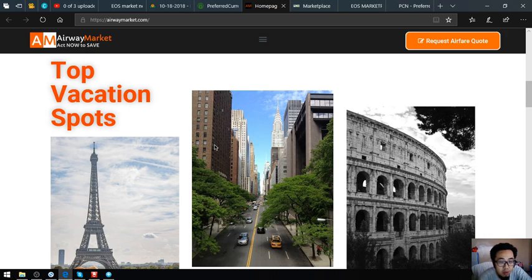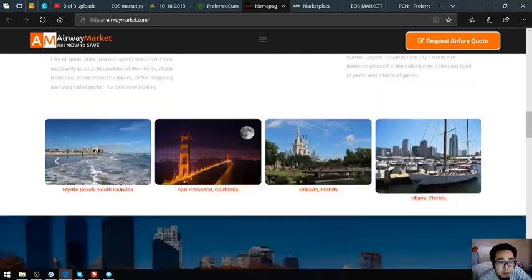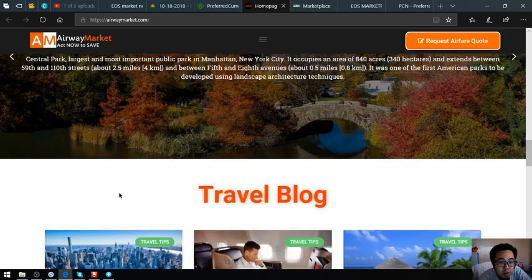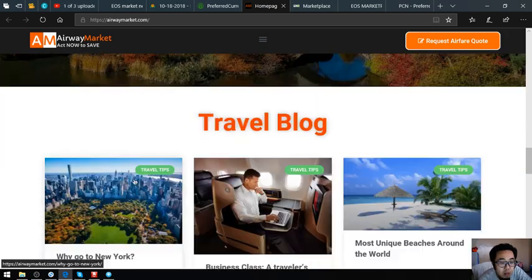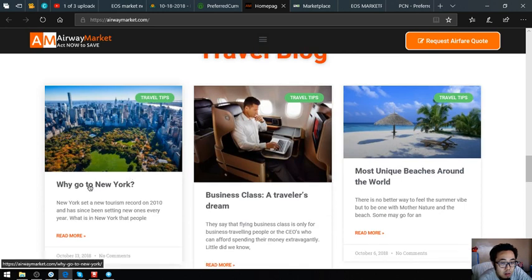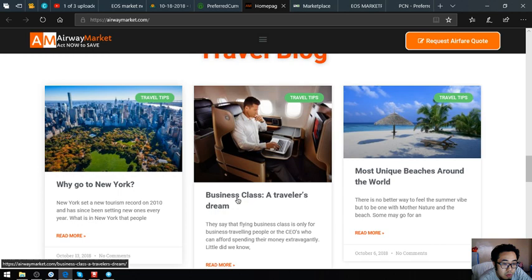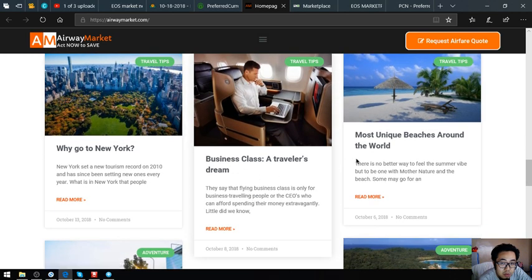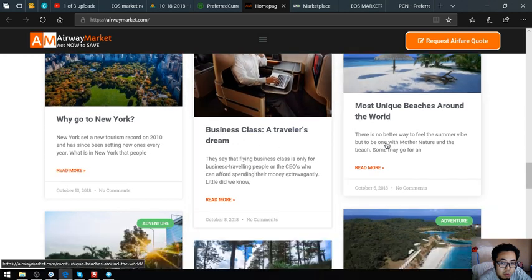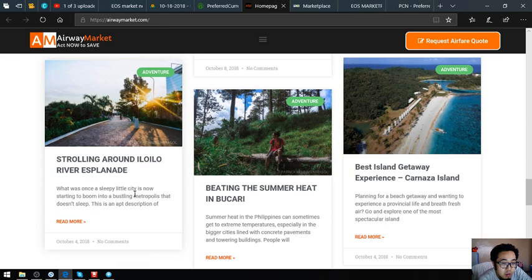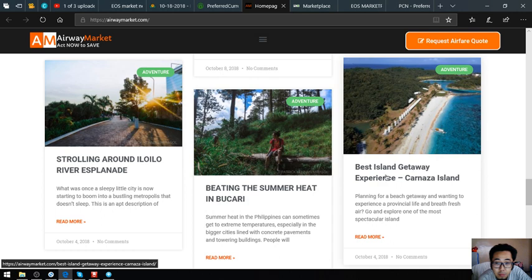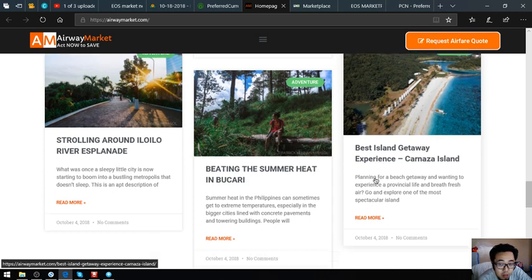Here's a travel blog. In this travel blog you'll find some articles of travel tips like Why Go to New York, Business Class: A Traveler's Dream, Most Unique Beaches Around the World, and others.